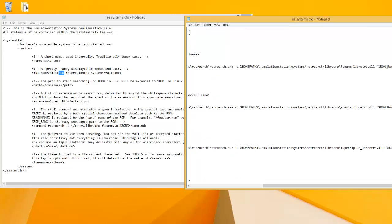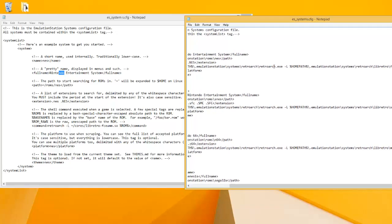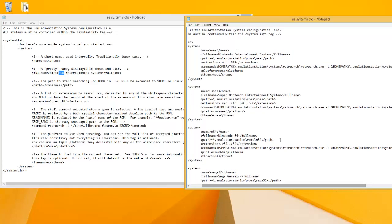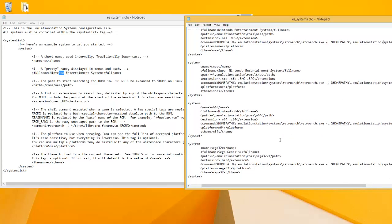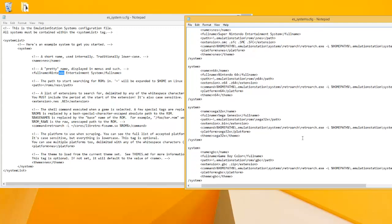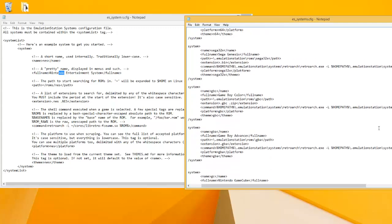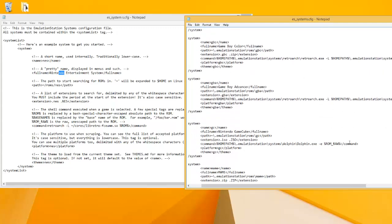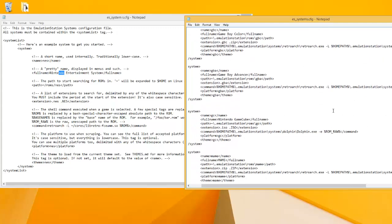The reason I put quotation marks around it is if there's any spaces in the ROM name, you need to have quotation marks, otherwise they won't find it. And then this slash L is for RetroArch. If you're using non-RetroArch emulators, then you're not going to be using that unless they have that in their program.